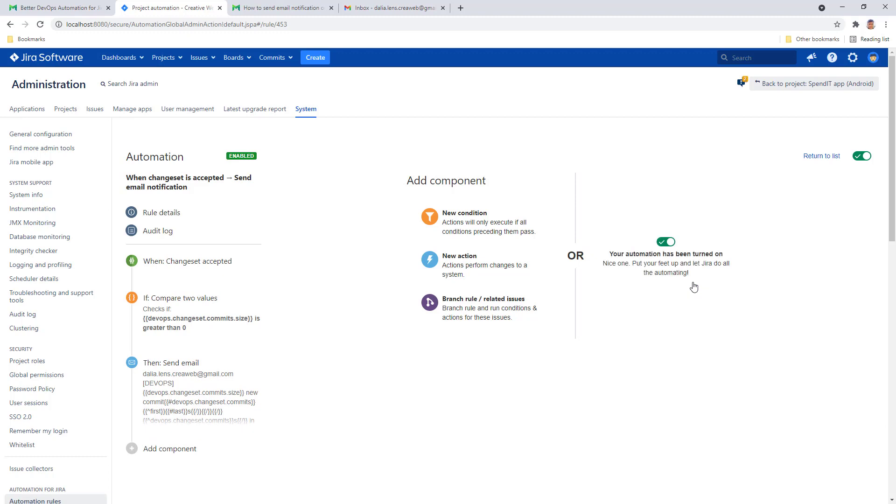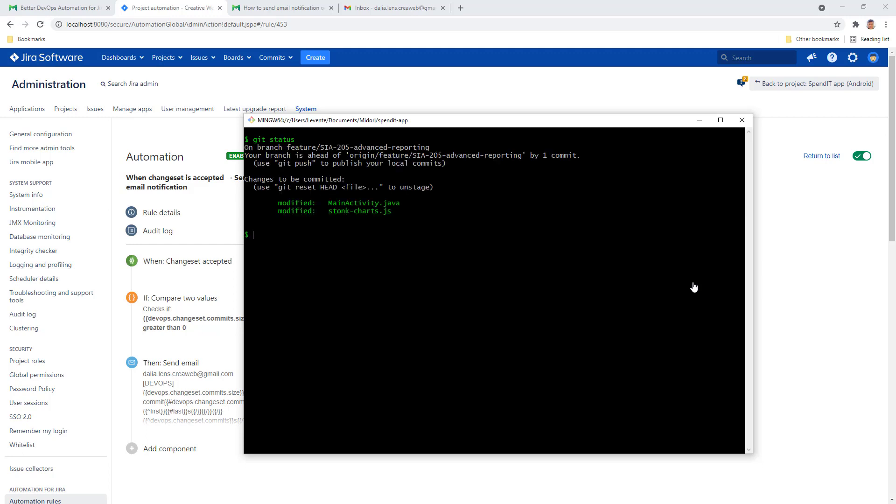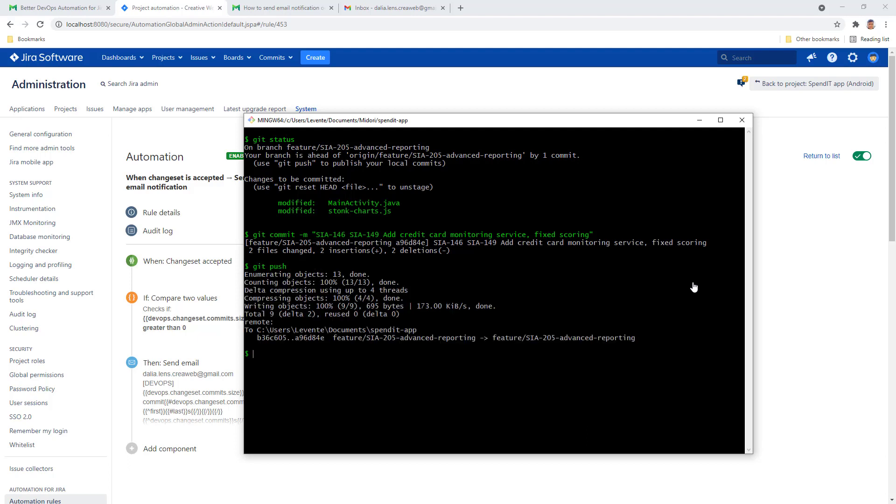All right, and now let's give it a try. Let's say I have some work that I just finished in this repository that I want to commit. I'll create a commit, and within the commit message I want to mention the issues that this change or this work is related to and add the commit message. Commit the change and push everything to the central repository.